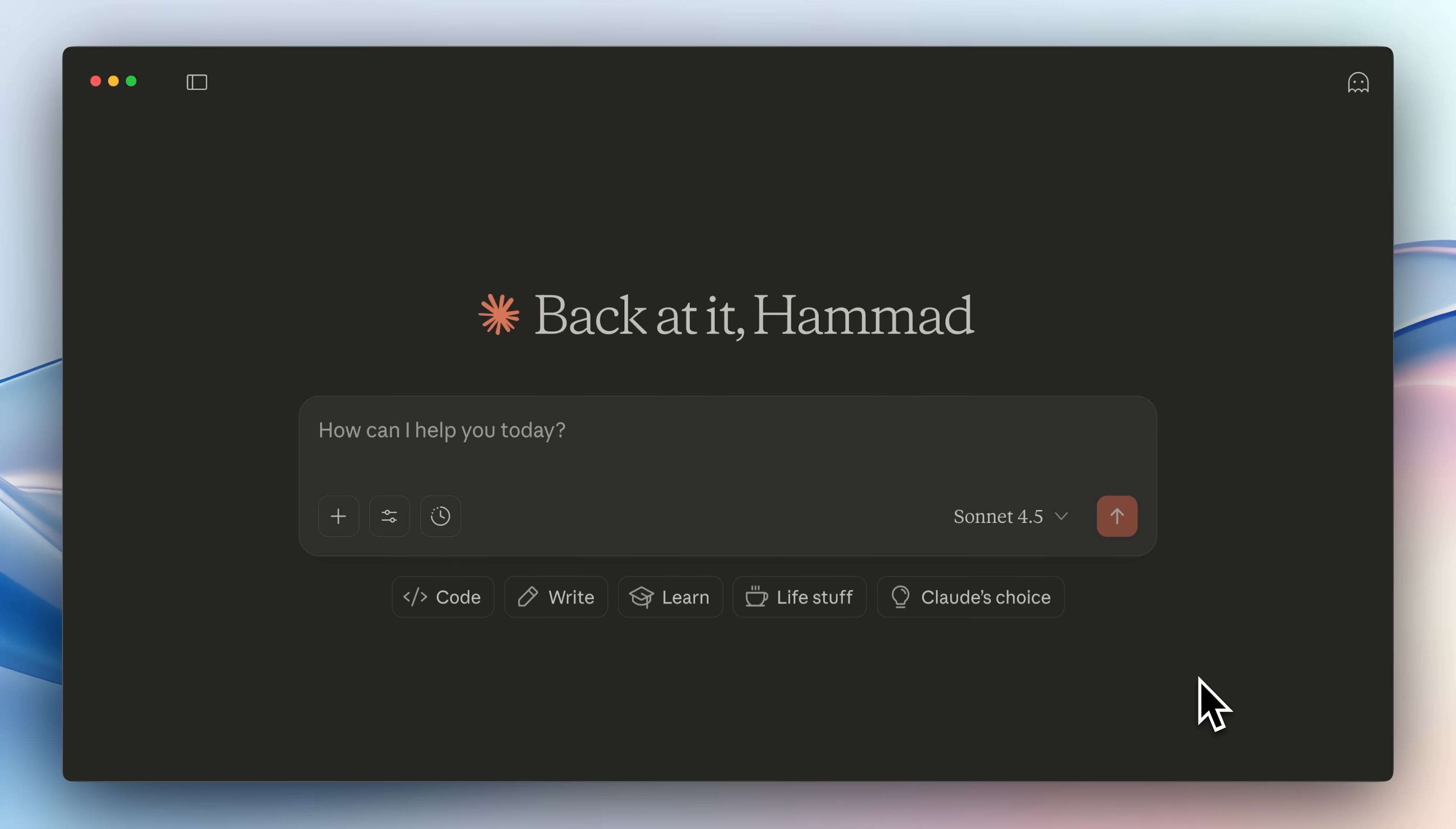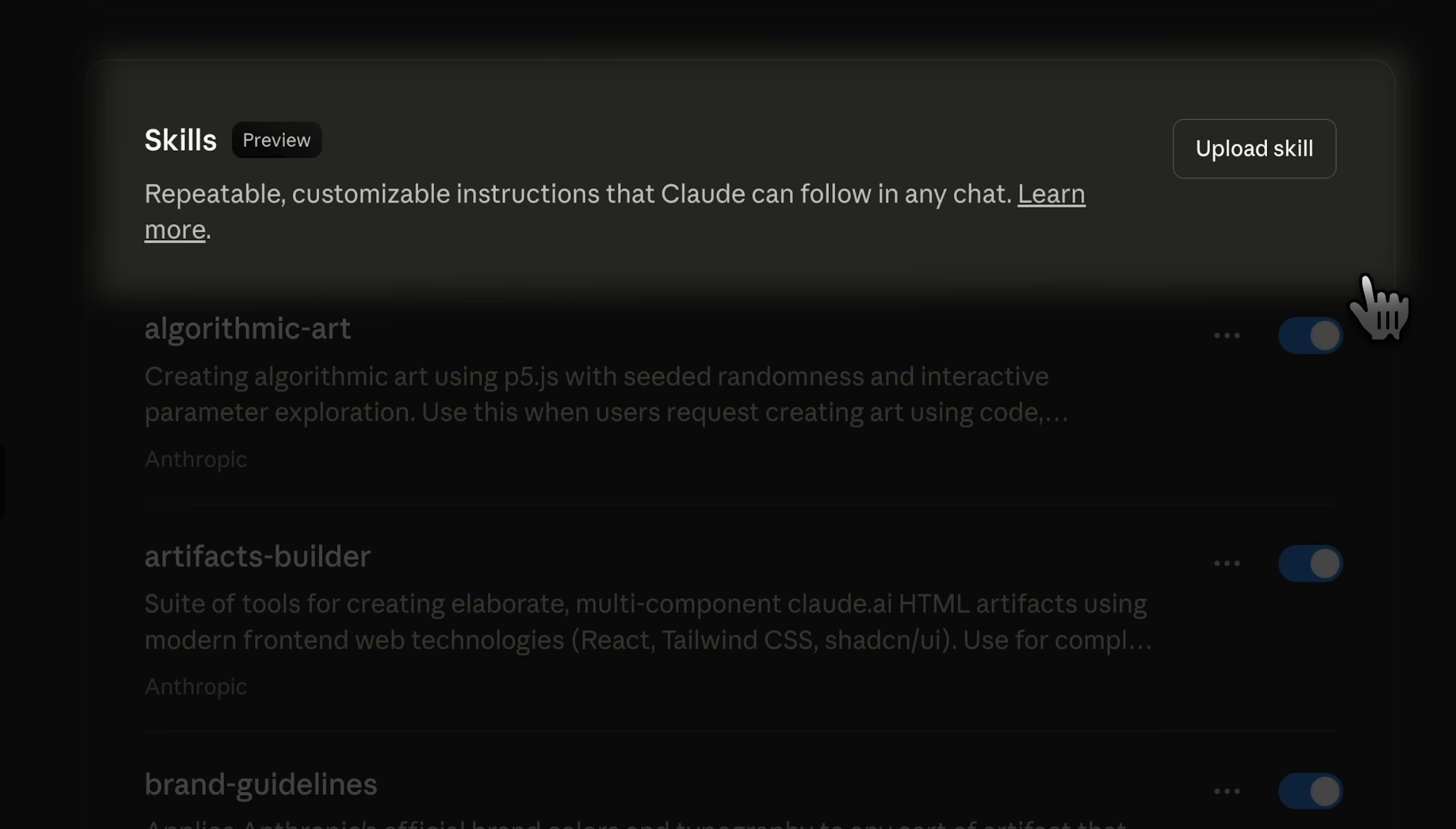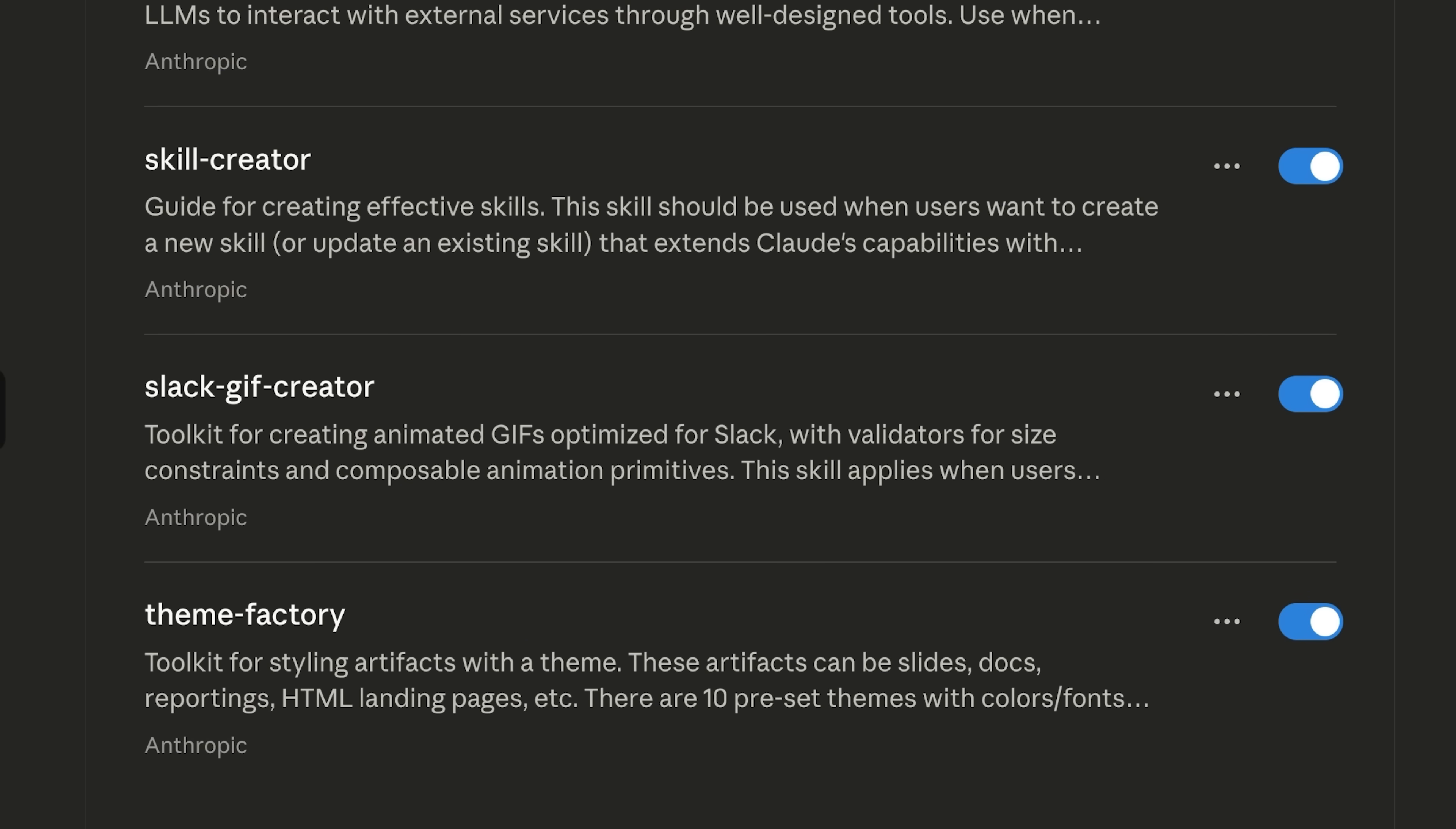Now let's actually see these skills in action. I'll be using the Claude desktop app to show you how they work. You can view the skills under the capabilities section in the settings. Here you can upload your own or use the ones that are already provided by Claude itself.